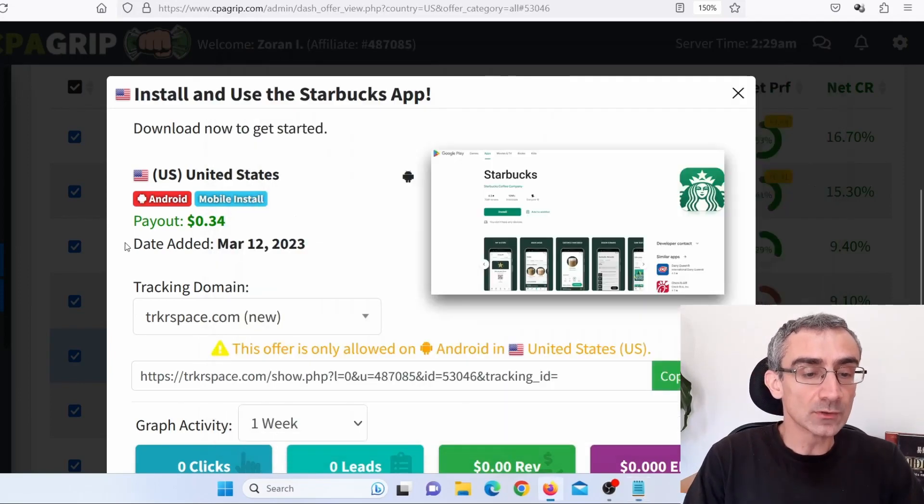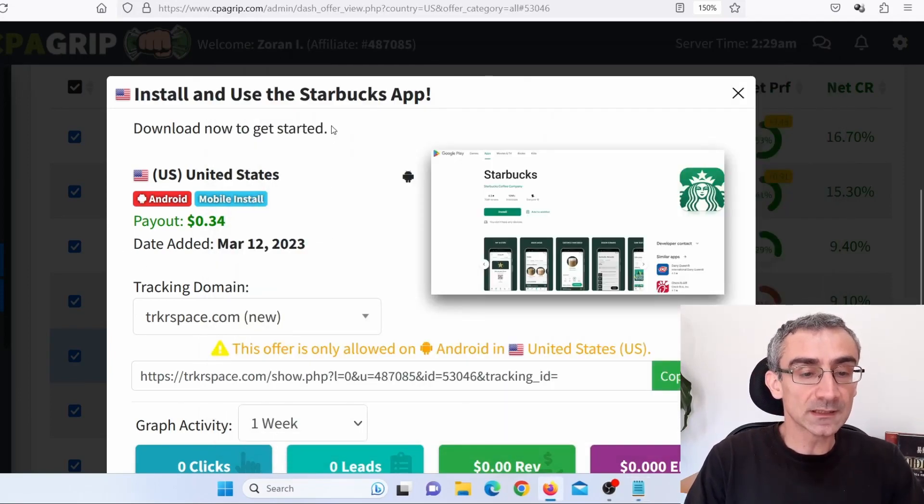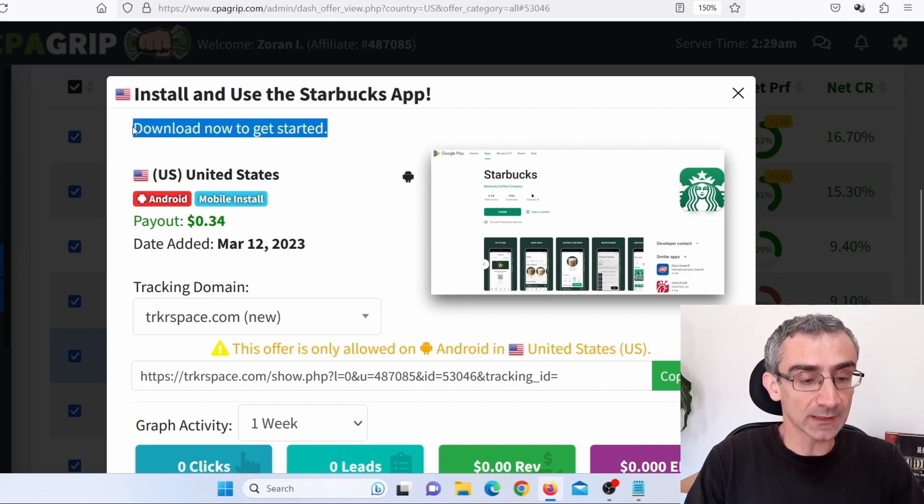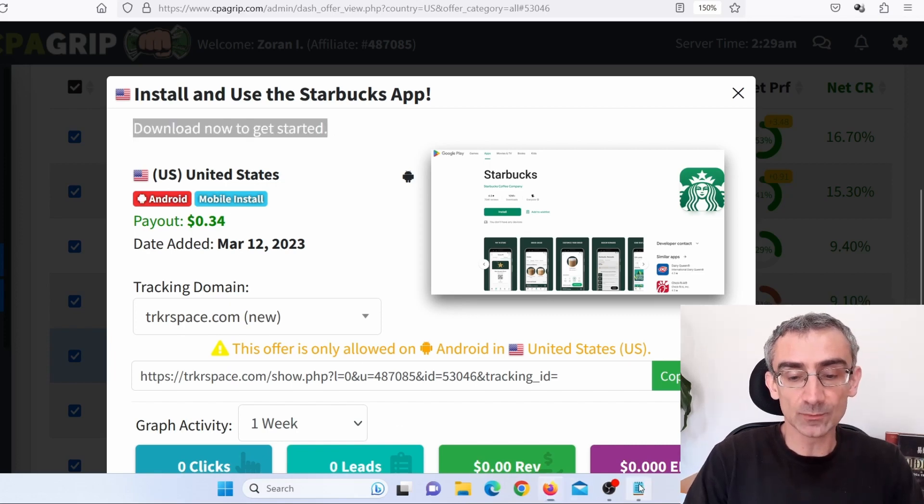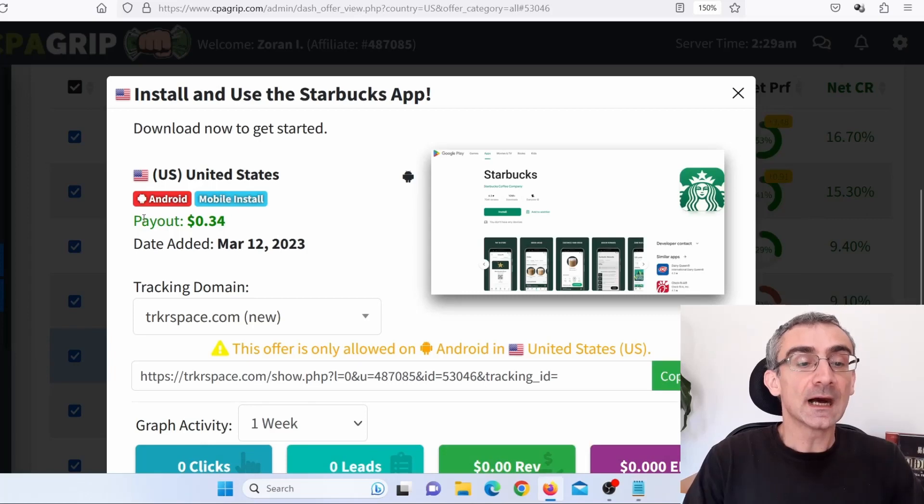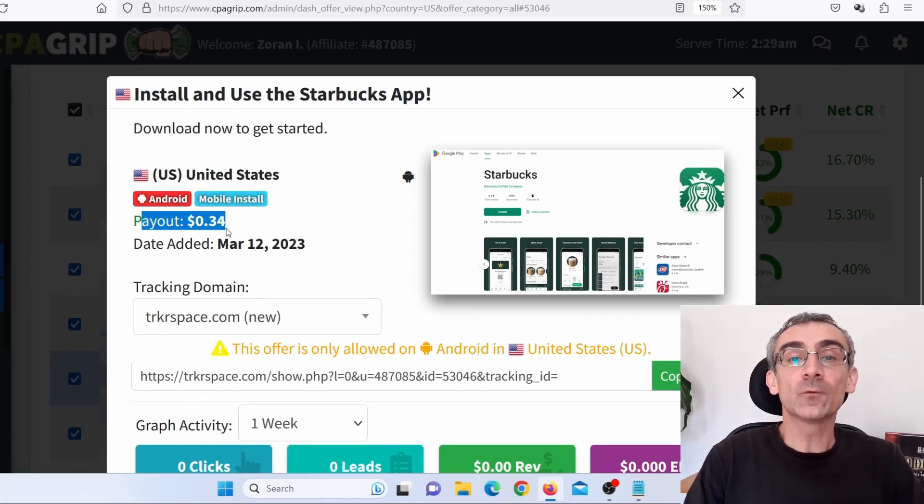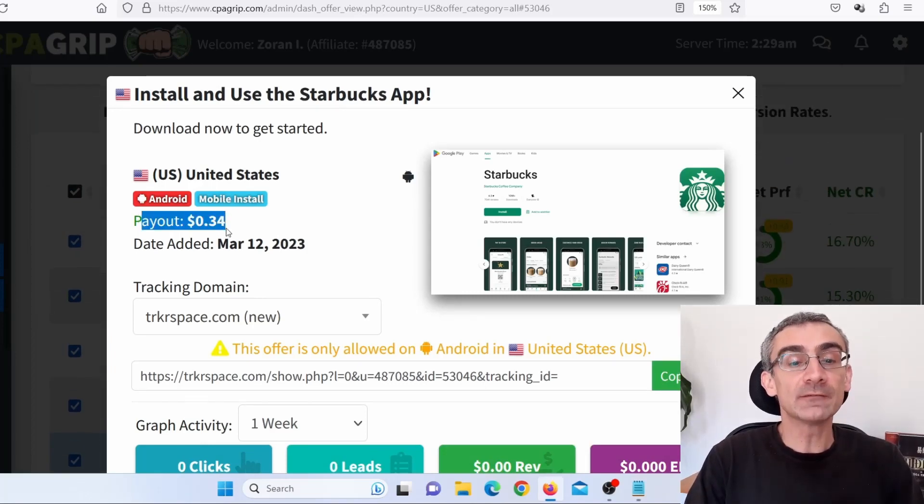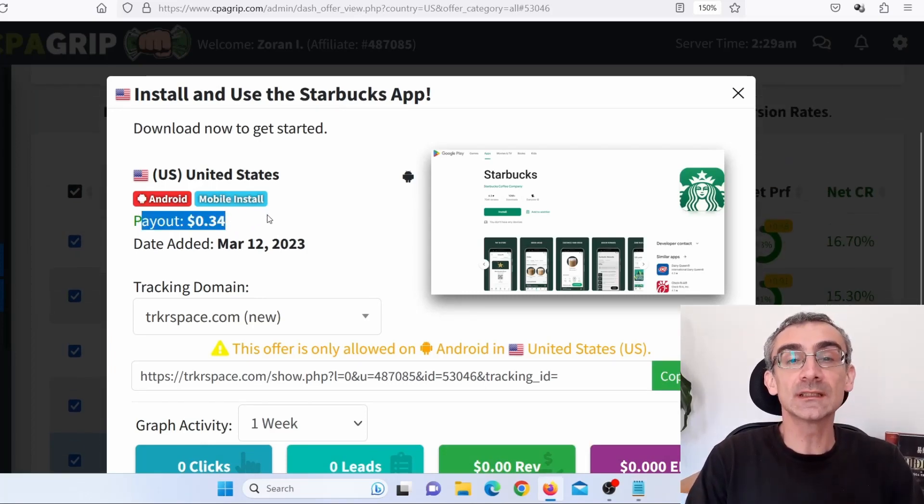And also I need to copy the description here. Control C. And I'm going to paste that here. And here you can see, I can earn 34 cents for every person who actually installed this on their Android phone.